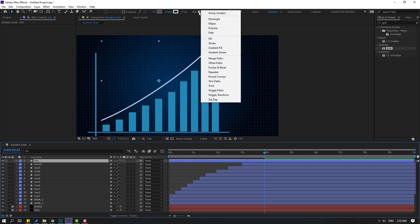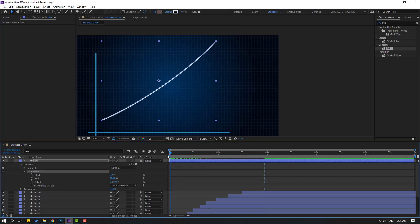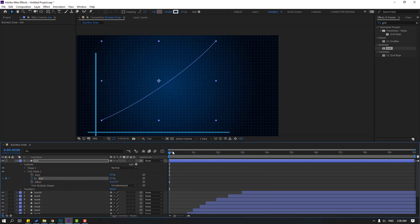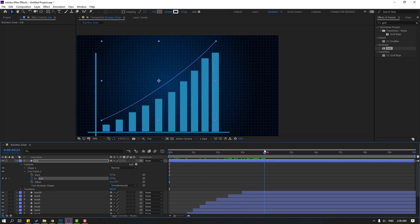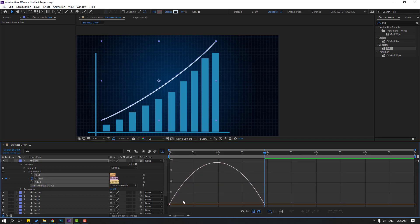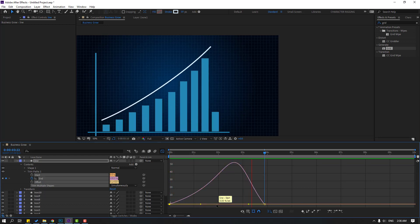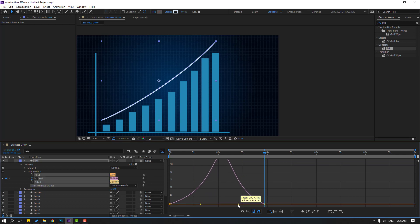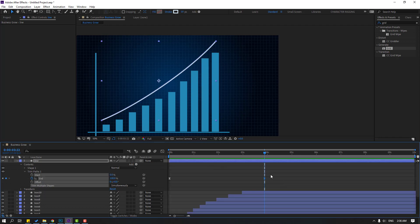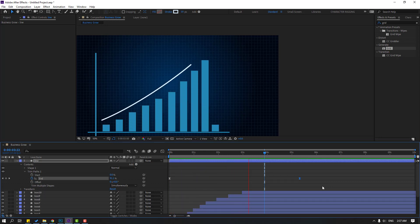Select the line and go to Add. Open Trim Paths, open Trim Paths 1. Go to the first second, change End to 0 and make an End keyframe. Go to the last keyframe, change End to 100. Select the keyframes, make Easy Ease, go to the Graph Editor and make a smooth graph. Adjust the keyframe timing by moving them left and right as needed.